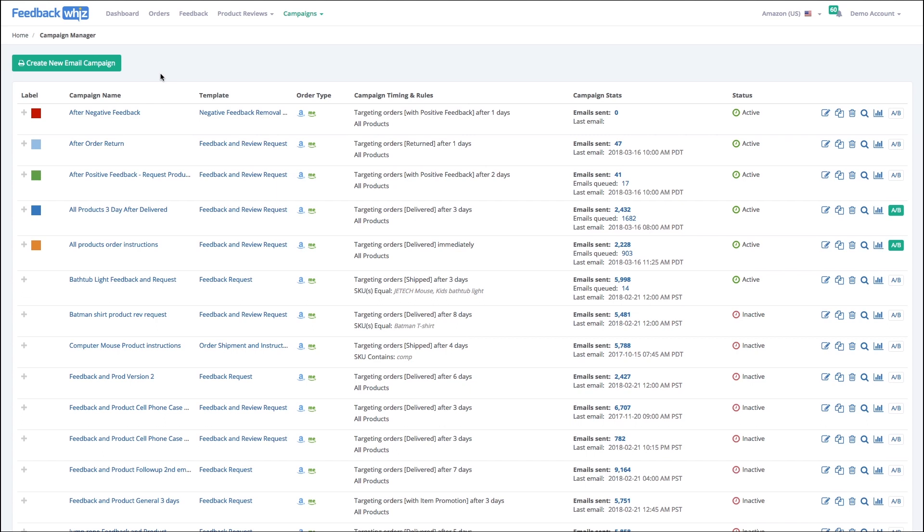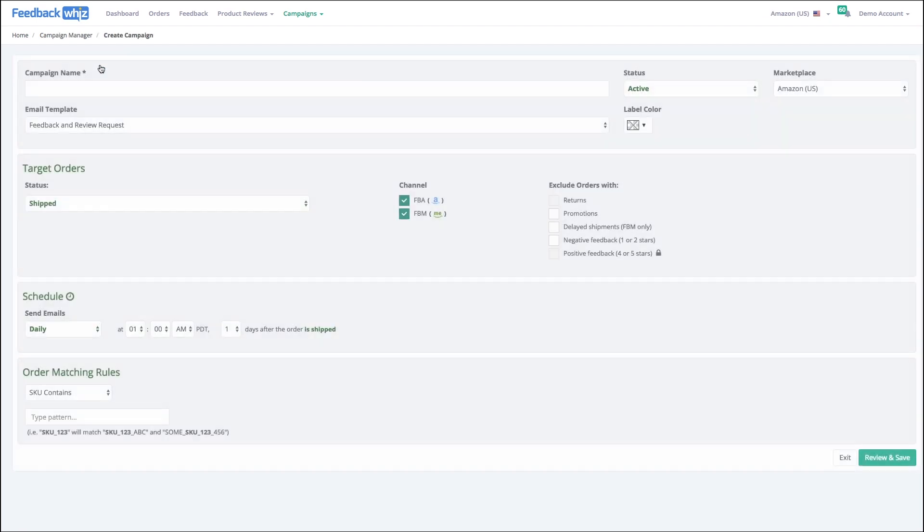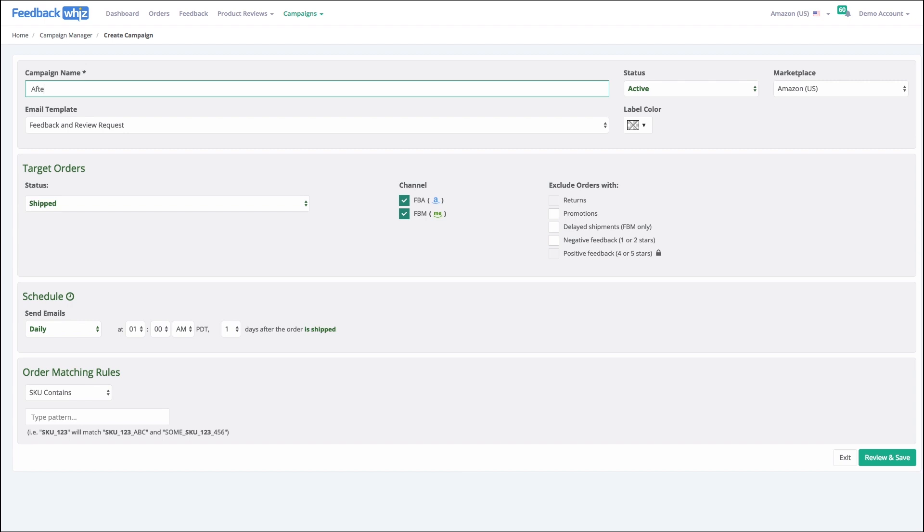Okay, so here's how to set up a campaign. Let's set up a new campaign that's going to fire off after we get negative feedback. We want to send them a note. First thing you want to do is create a new campaign, and I'm going to call this after negative feedback.